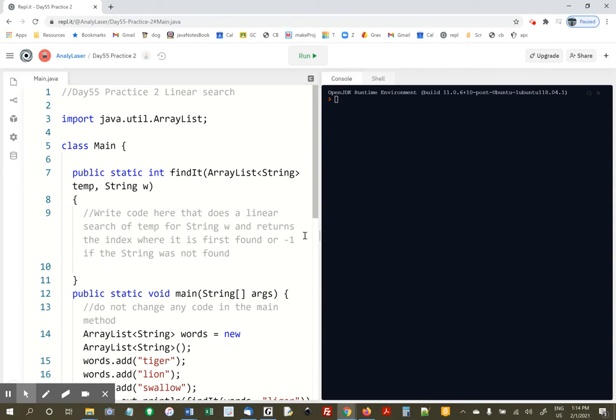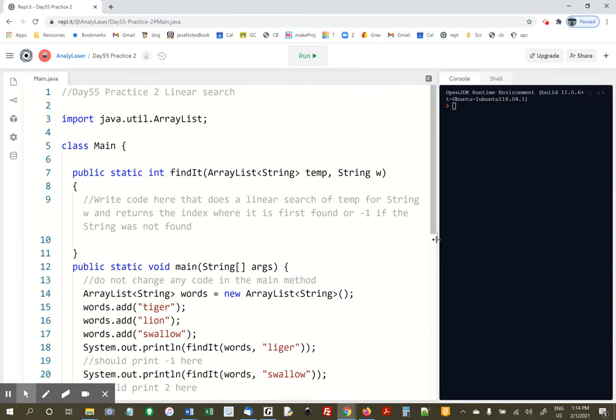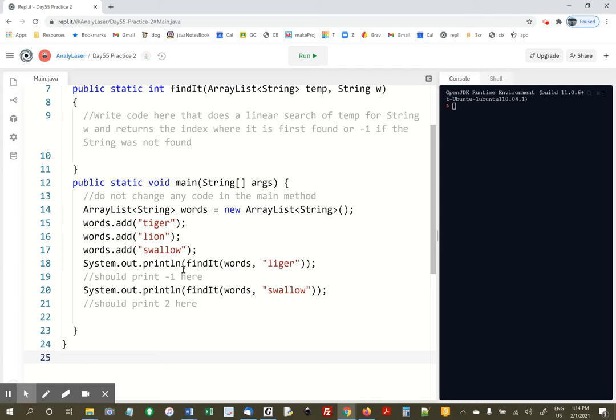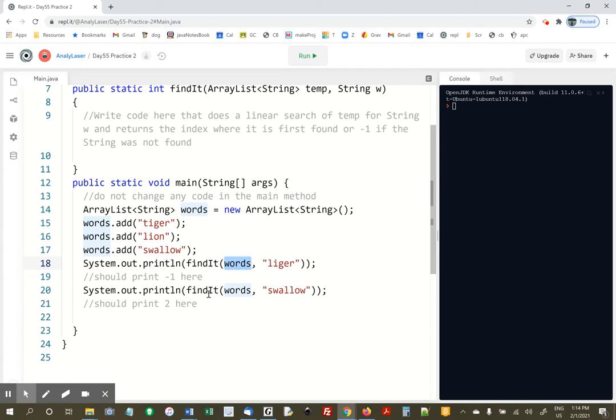All right, we're going to do a linear search. Let's take a look at what's going on. I'm calling findit, sending over an ArrayList called words, and searching for the word liger, and then I'm calling findit with words, and I'm searching for the word swallow.